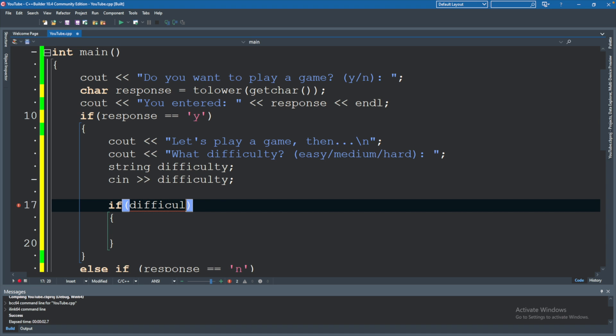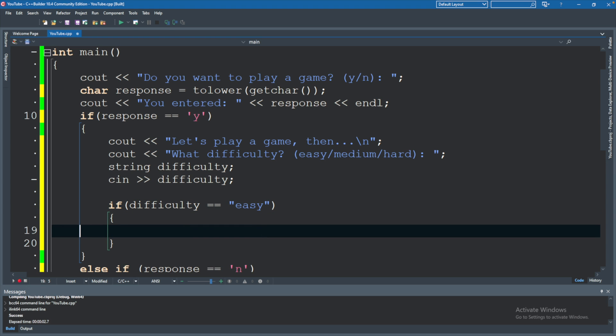If difficulty is equal to, and now we will compare against a string, easy. What we will do is output something to say that the difficulty is easy. Right now, we're just really just outputting strings.